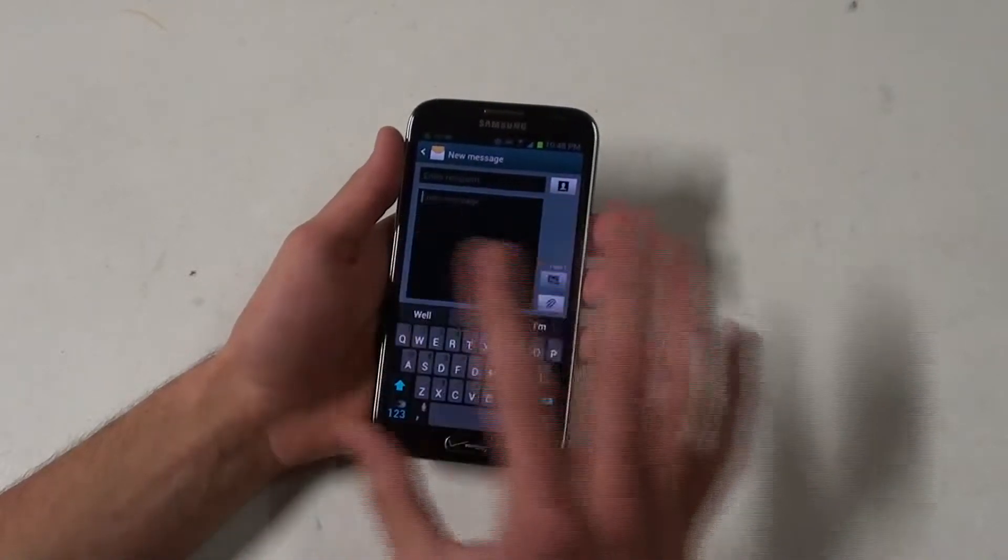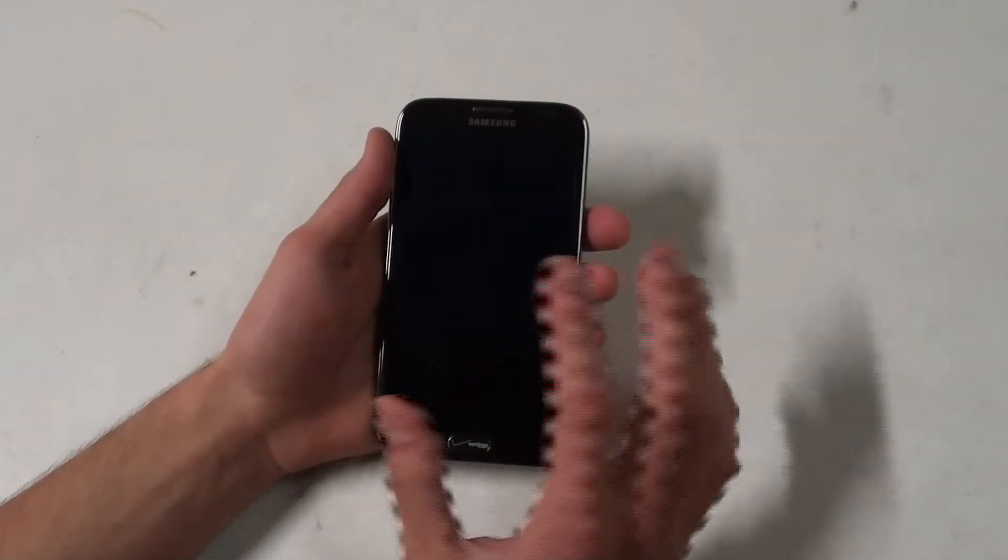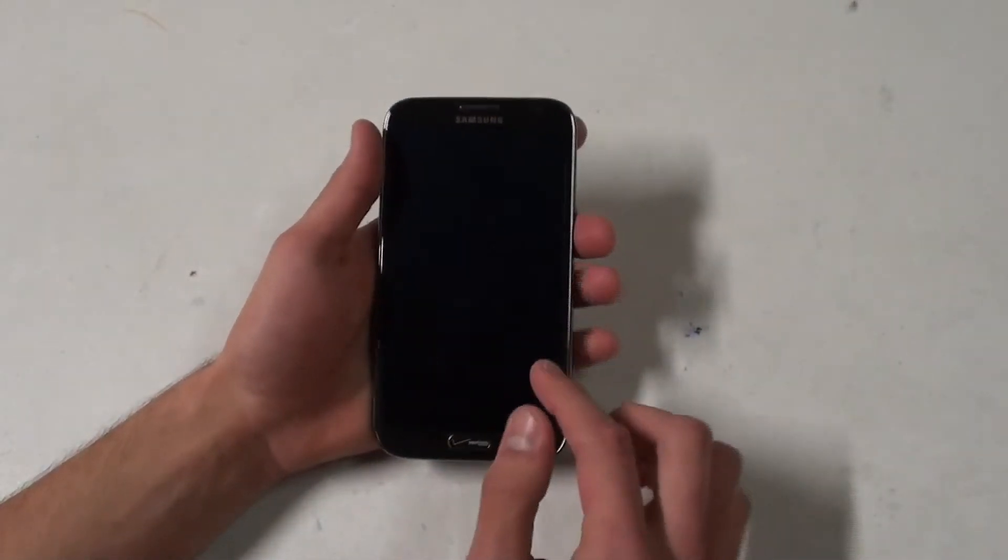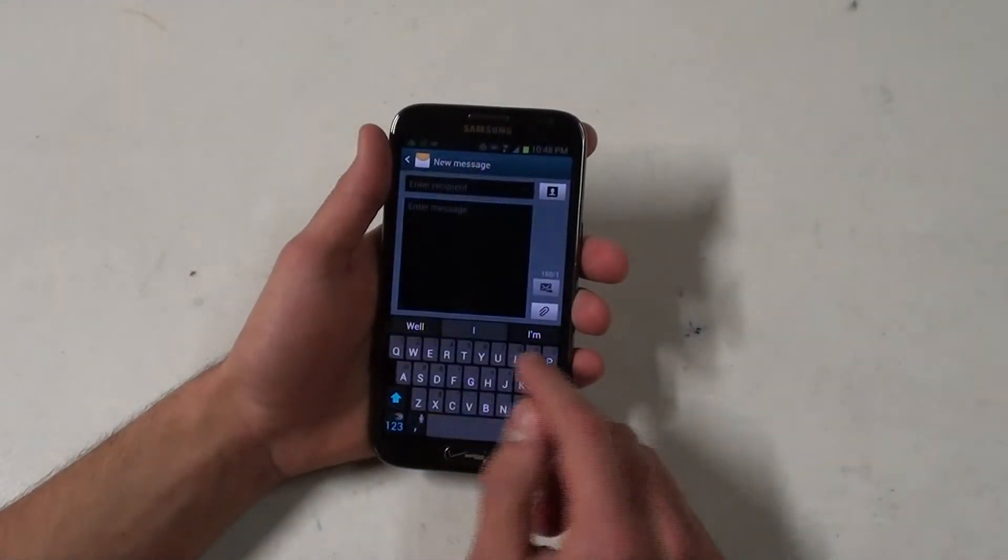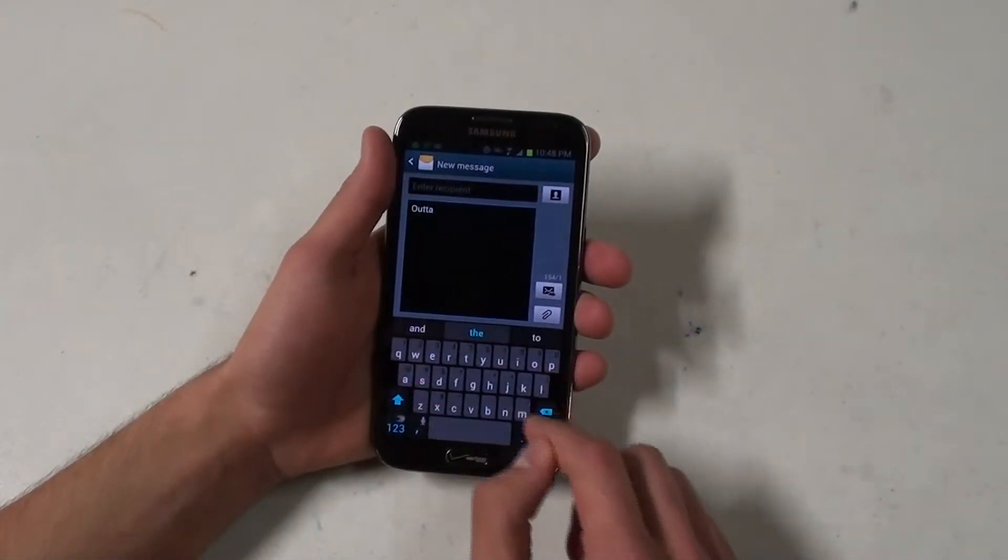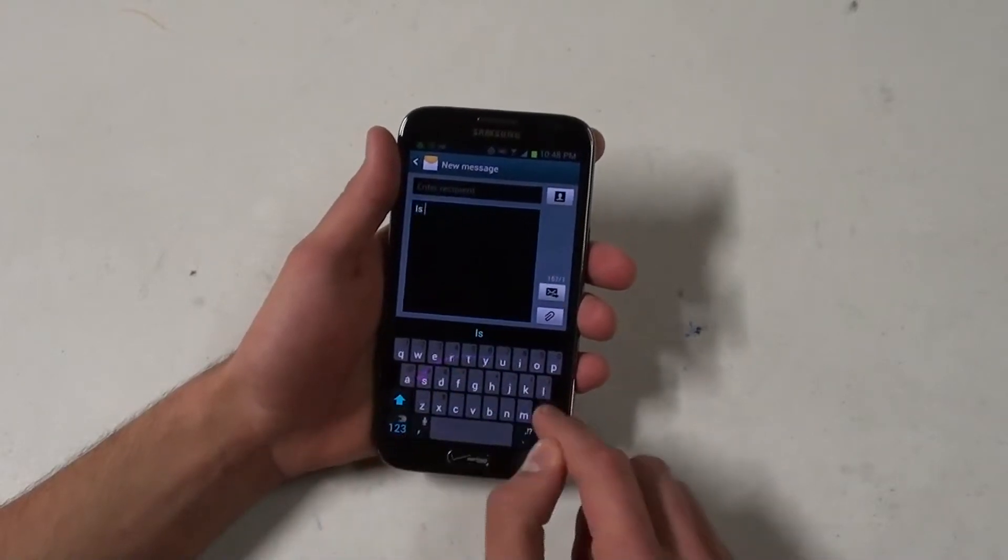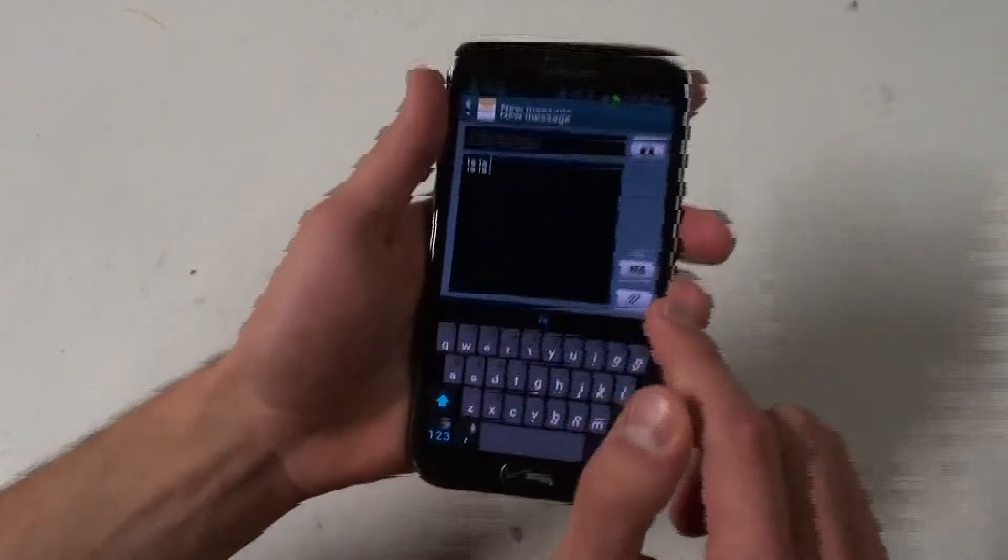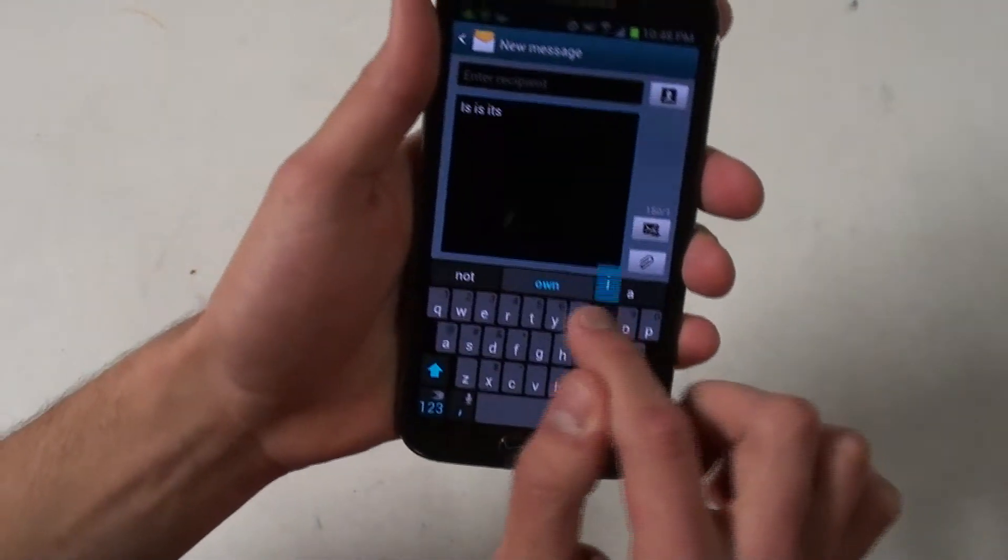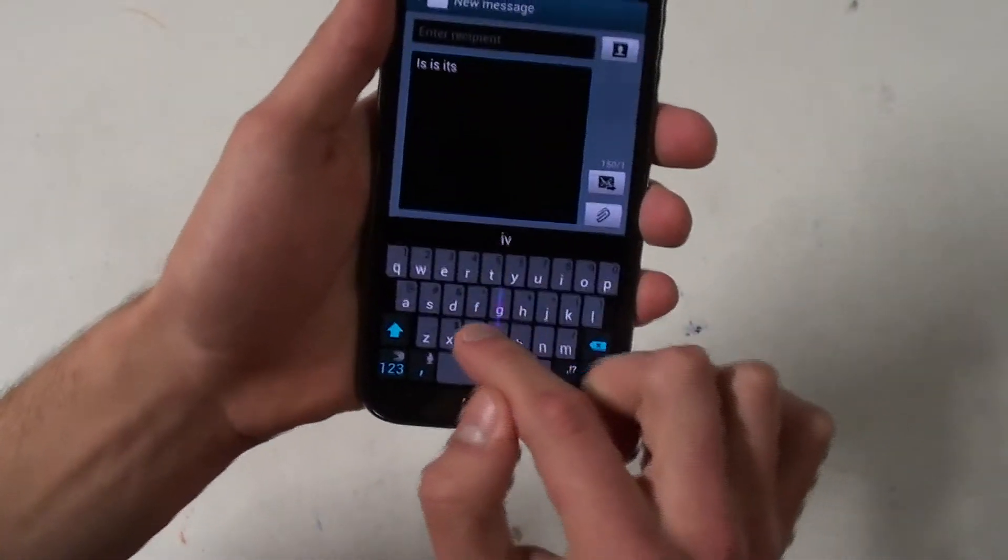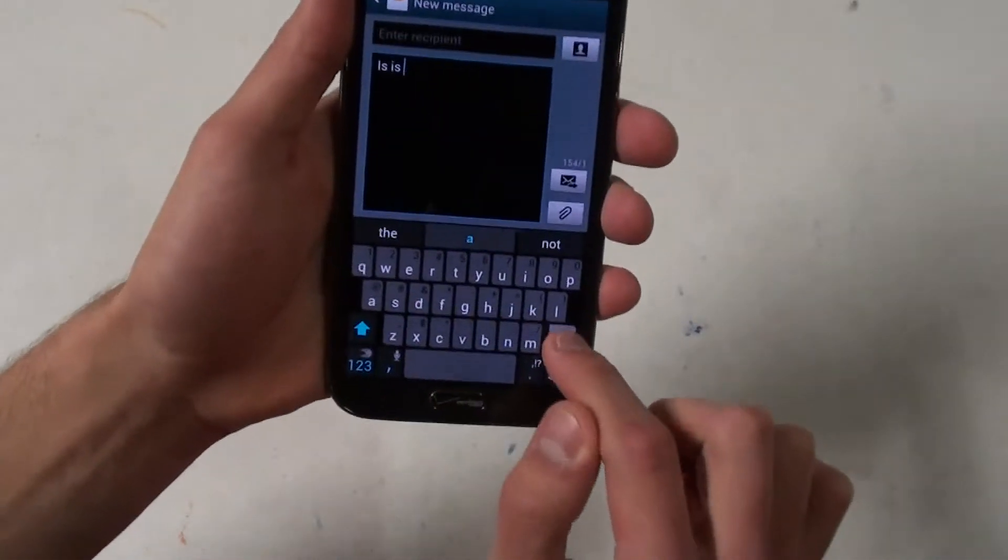You can still go through and customize it however you like. The word prediction is a little different because it's still in beta. Sometimes words like the word it's, I T apostrophe S, a lot of times it'll say the word is instead. I'm trying to get the word it's, but it's saying is.